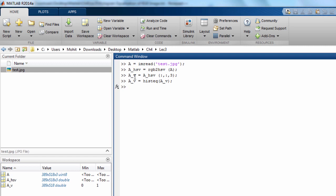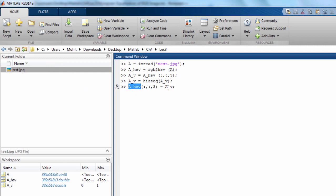So now what we can do is supply this AV channel back to the AHSV image in the third position. AHSV's third channel can be written like this, and we can supply it as AV. If we do this, then the third channel of this AHSV image will be modified to this histogram equalized version of the third channel.